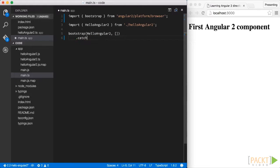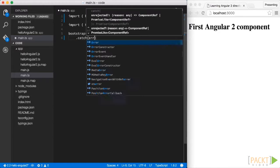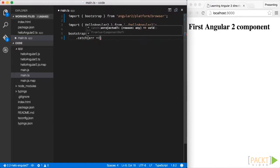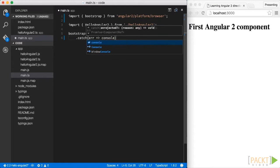Finally, for the sake of completeness, we also implement the catch callback and we log eventual errors to the console.